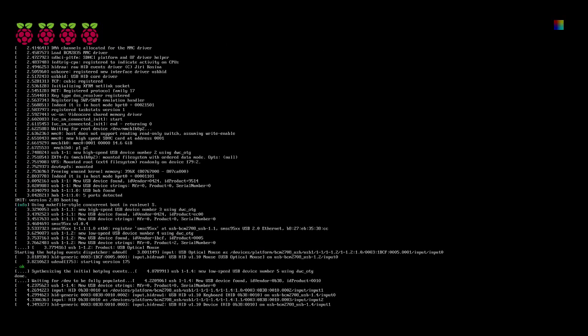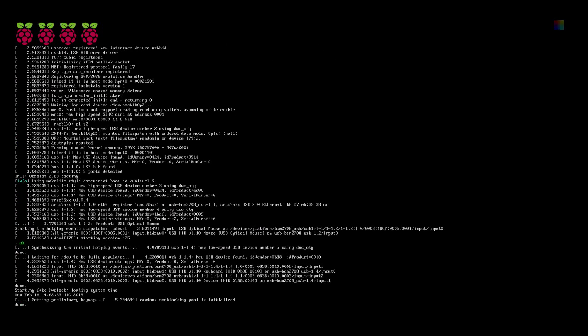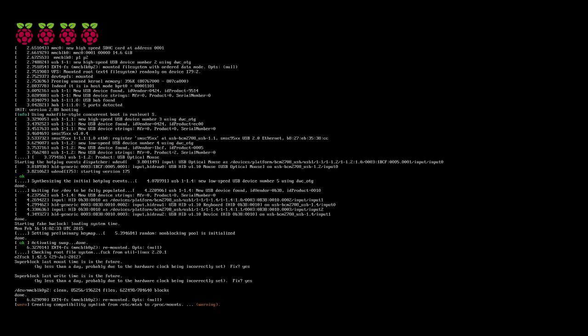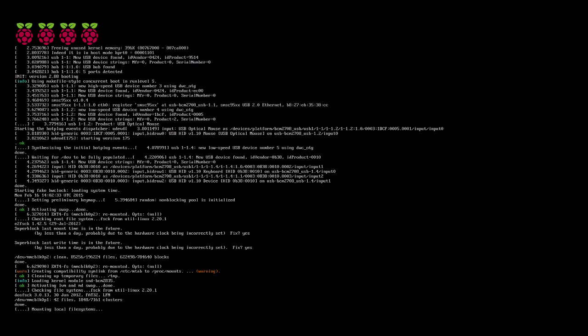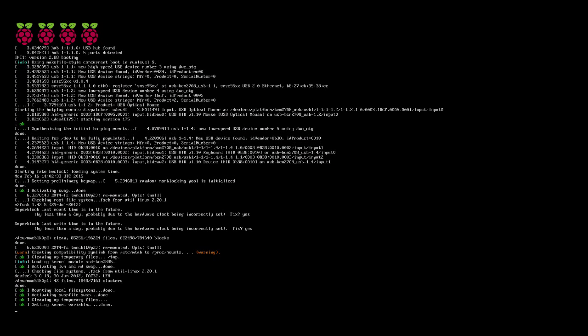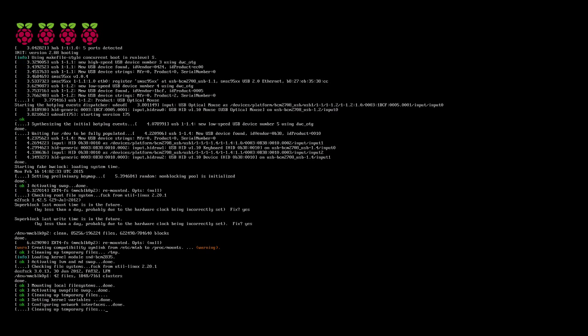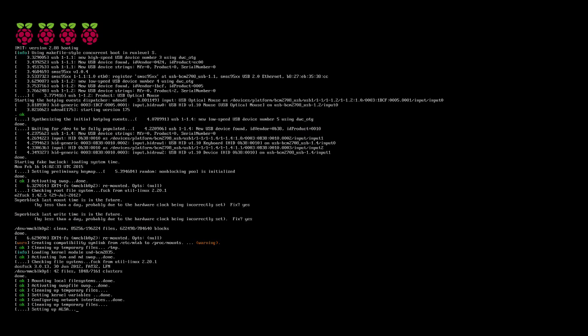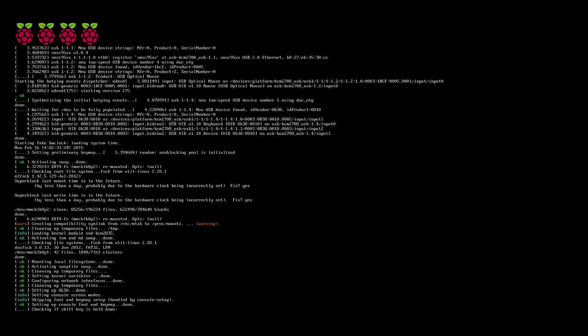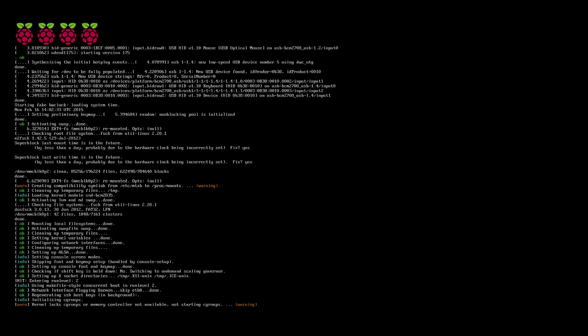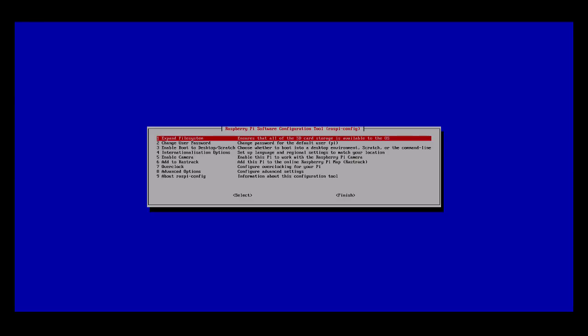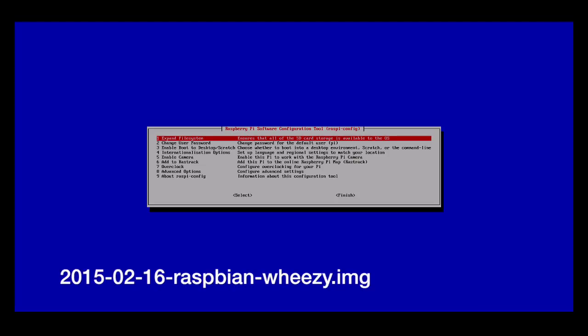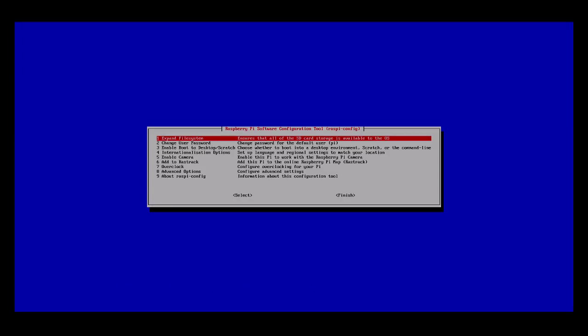I'm going to go over the standard configuration I do on a brand new Raspbian build. I have a Raspberry Pi 2, which should work on a Raspberry Pi 1 also. For an SD card, I have a Samsung Evo 16 gigabyte micro SD card with just a standard Raspbian image on it. There are many tutorials online on how to install those images, but this is the configuration setup I go through once you get the image installed.